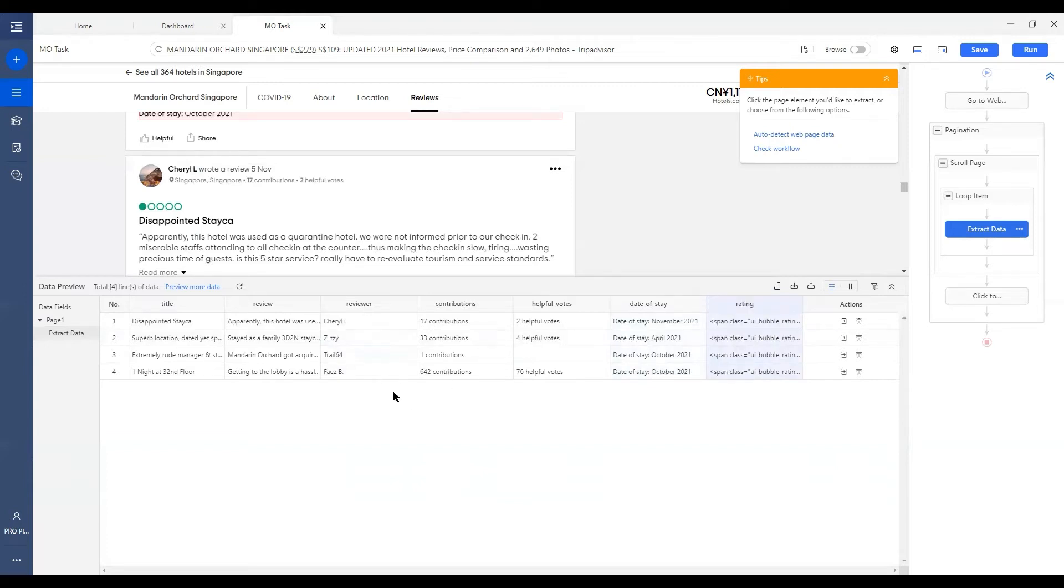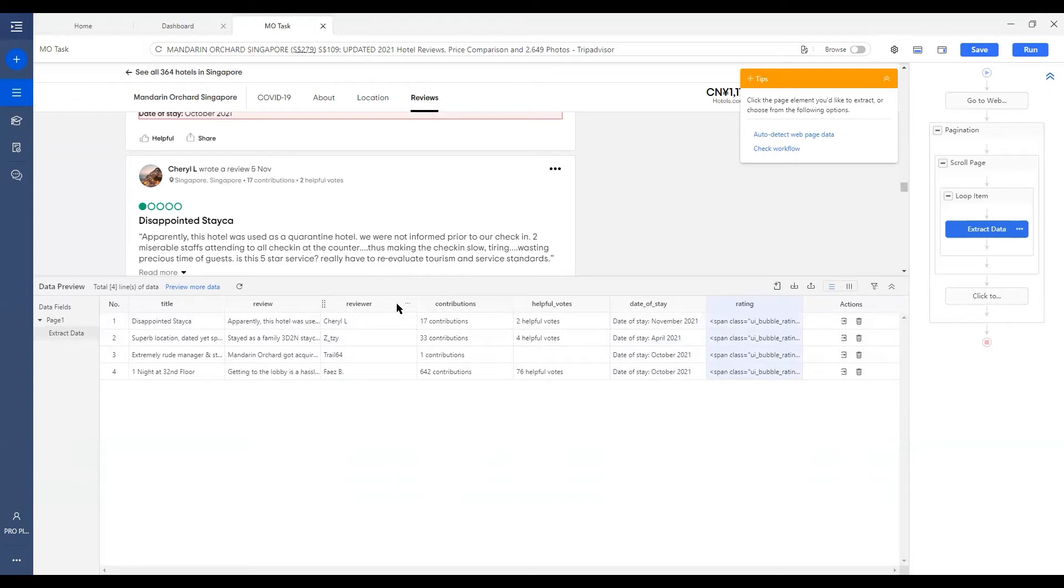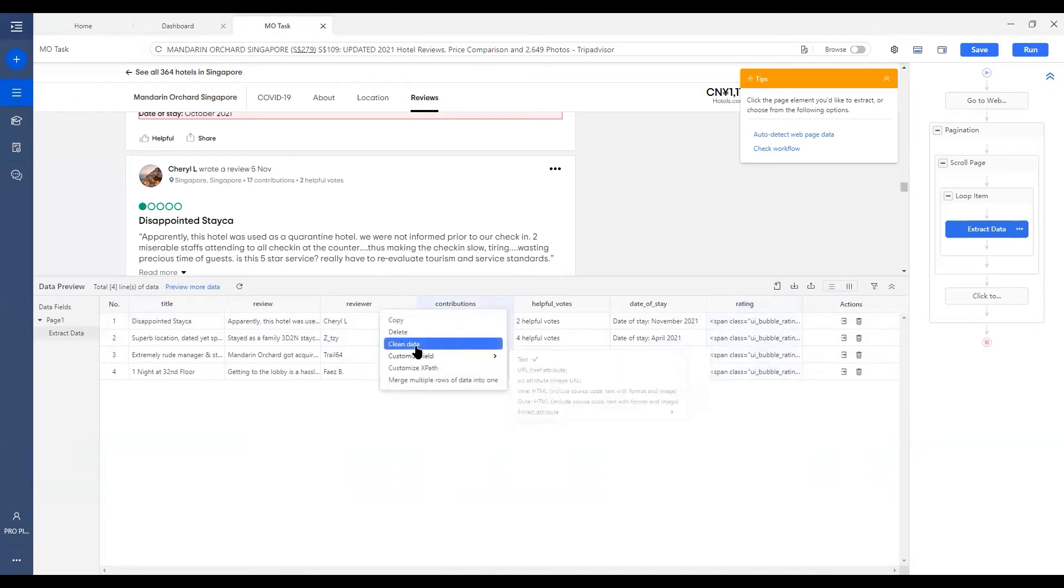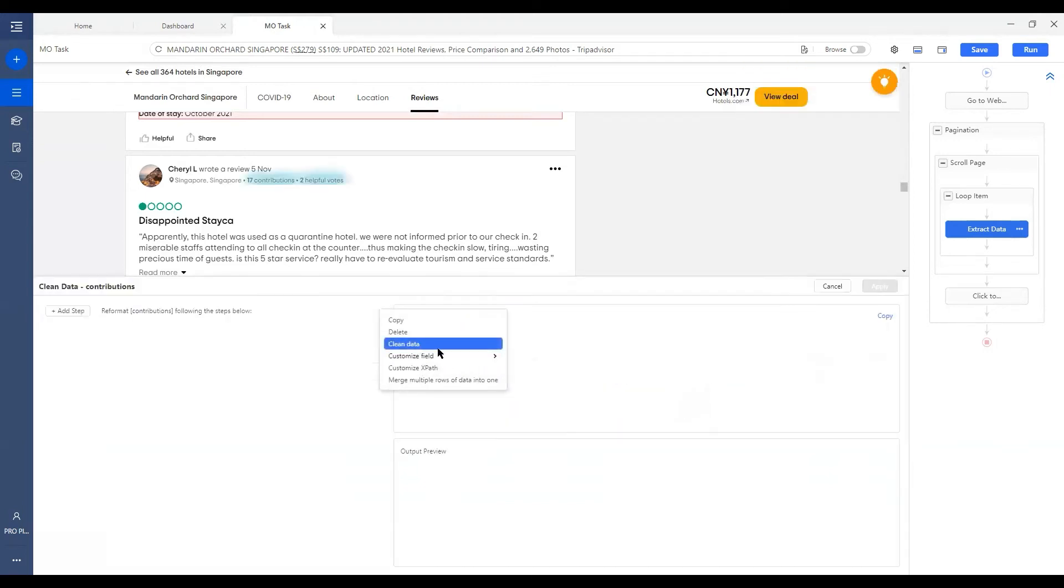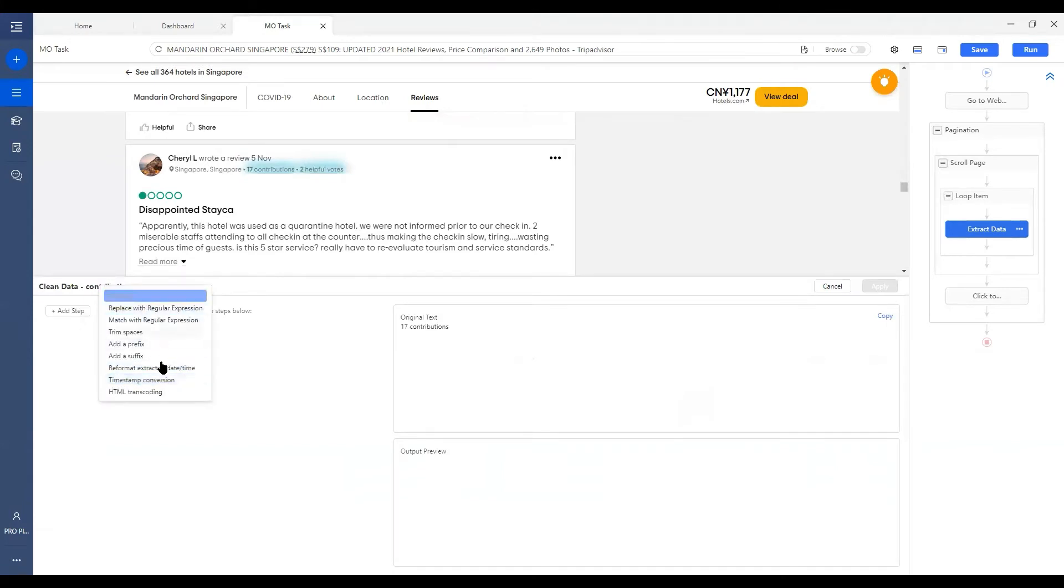And in order to clean up the extracted data below, there are a few different options that Octopus offers to fulfill different scenarios. You can click on More next to each column field header, select Clean Data, and by clicking on Add Step, you'll see different options. And let's go through it one by one.